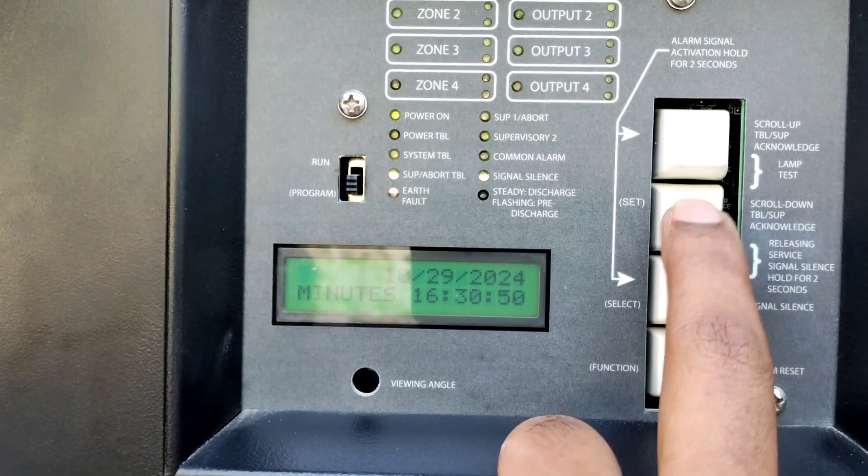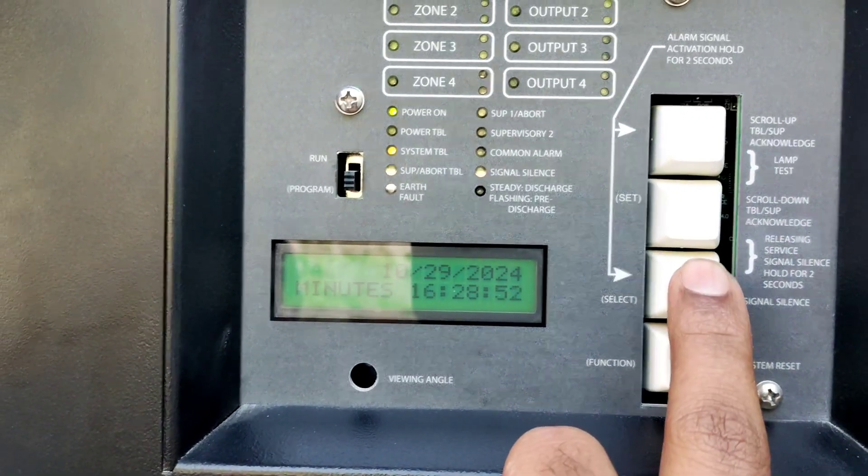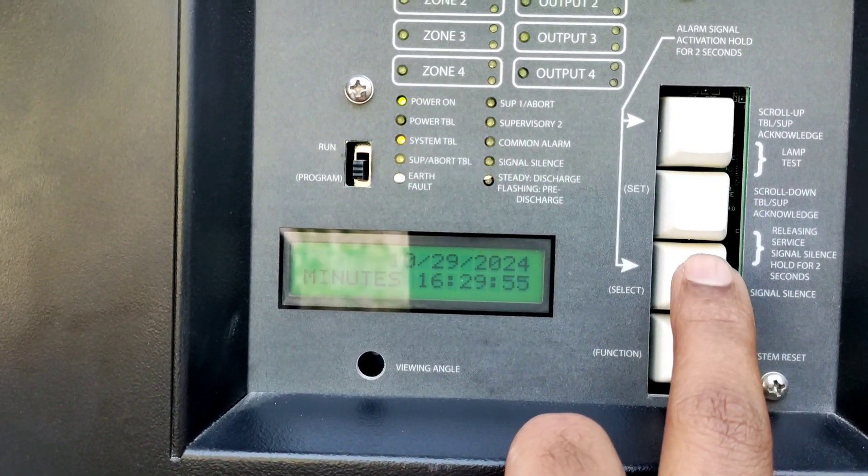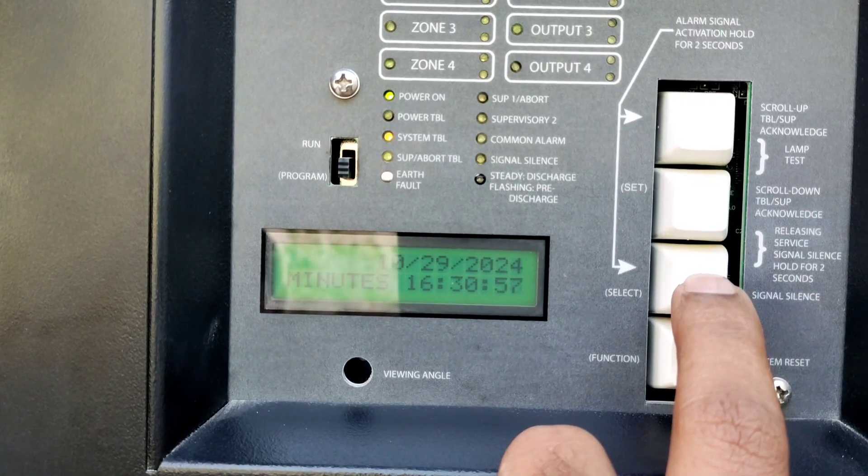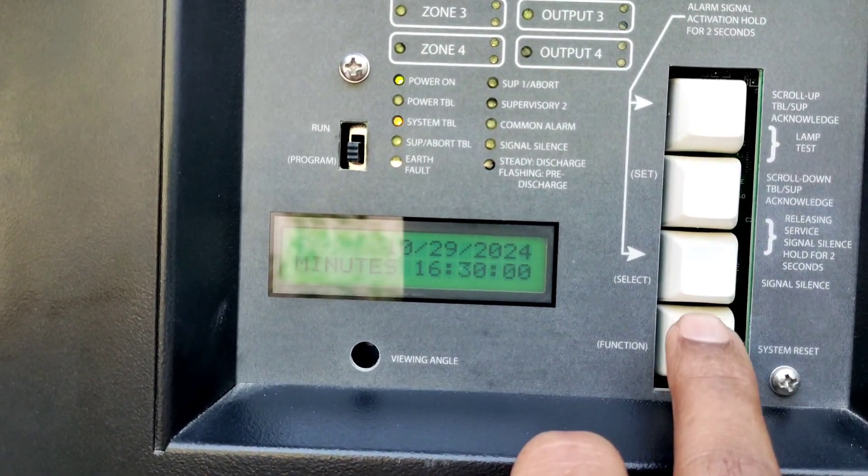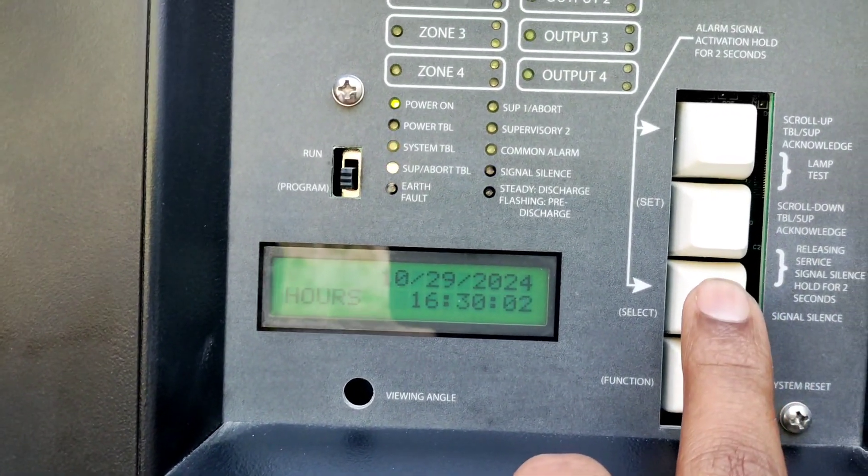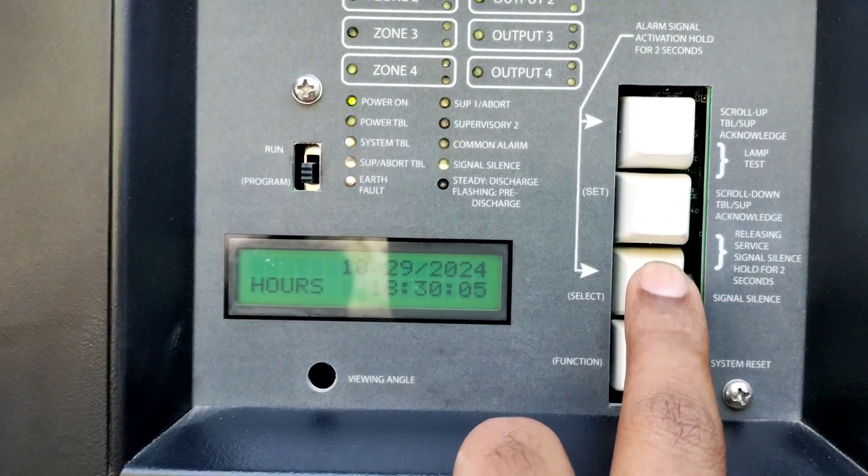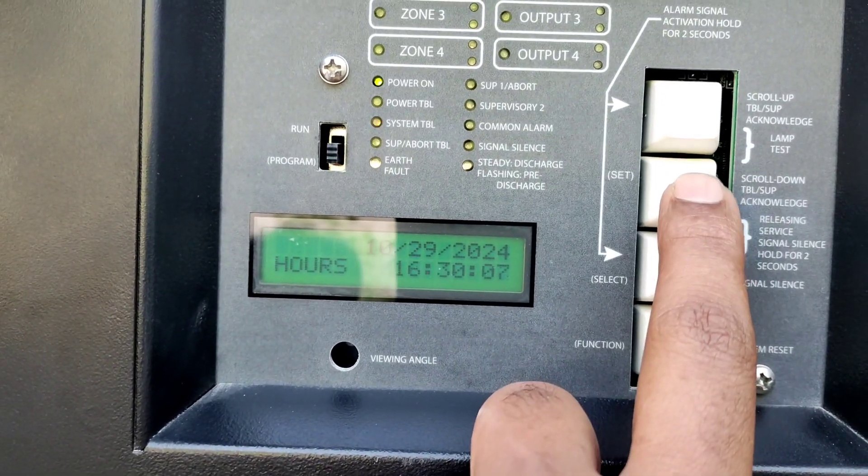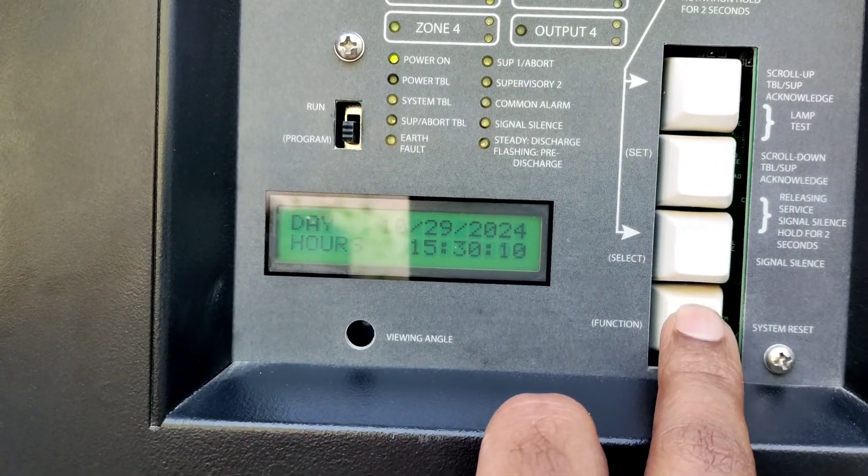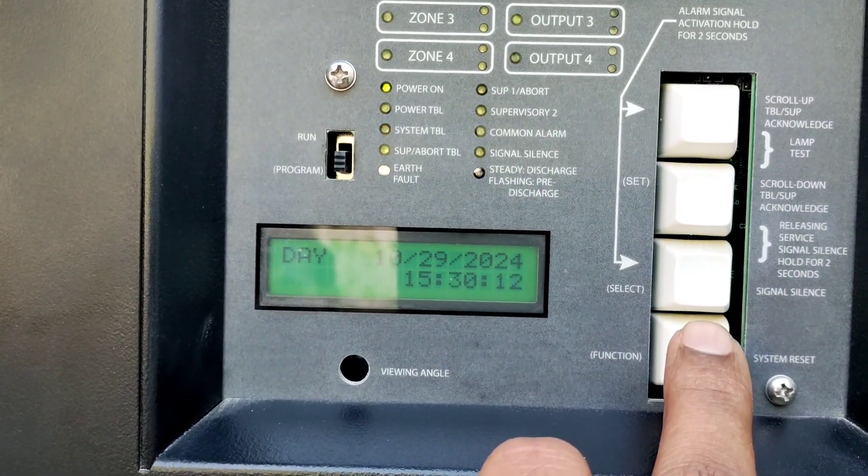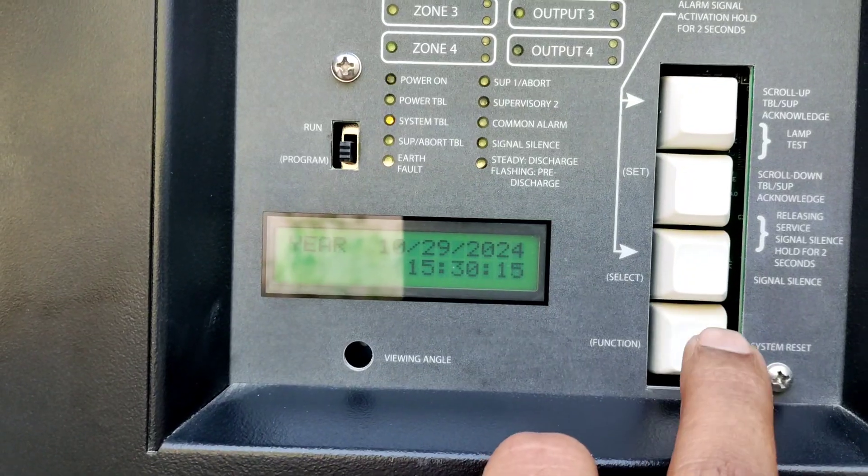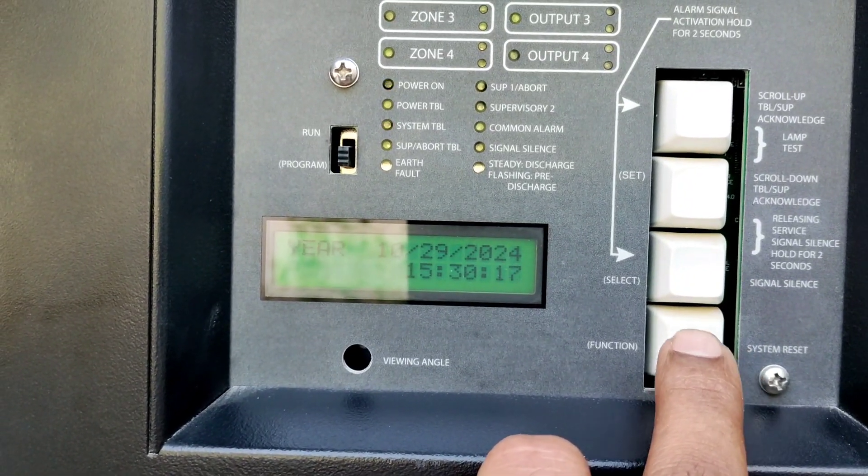You will get date. Now hours - you can use 24 hours or 12 hours. Most of the panels are 24 hours. Day, month, and year.